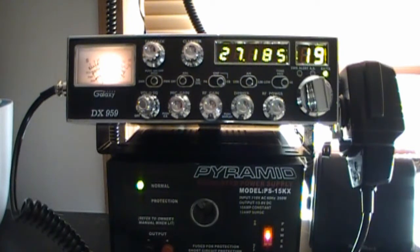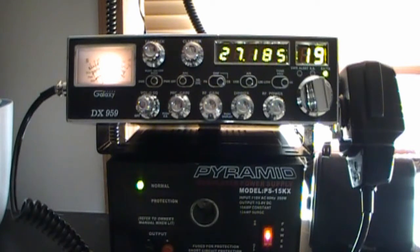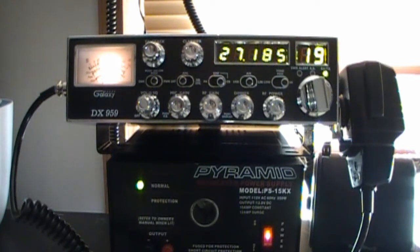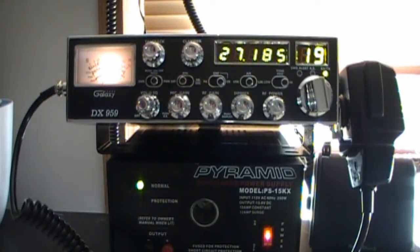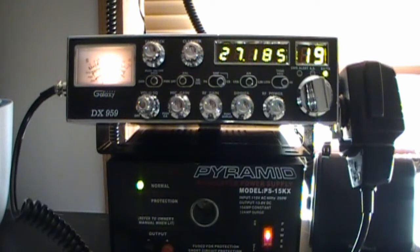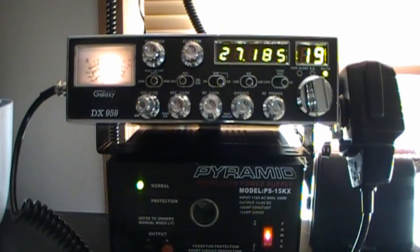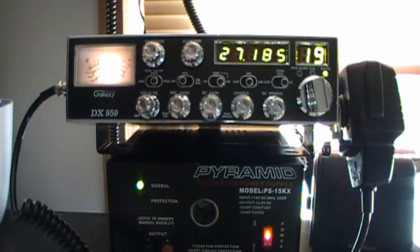It kind of has that Cobra 148 kind of mojo going for it, like a big boy trucker radio. Again, I think all things considered, I like this radio better than the Ranger.